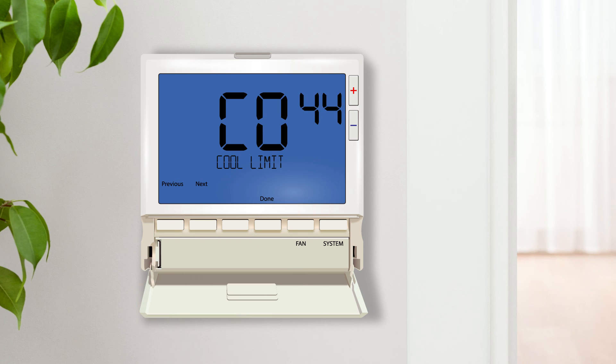Similar to the previous setting, the cool set point limit is the adjustable minimum temperature that the user can select in cooling.